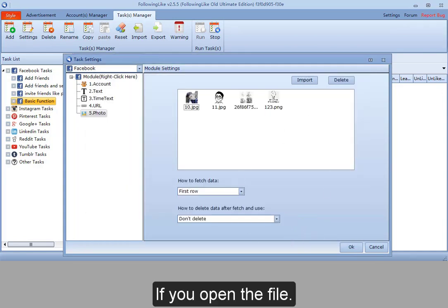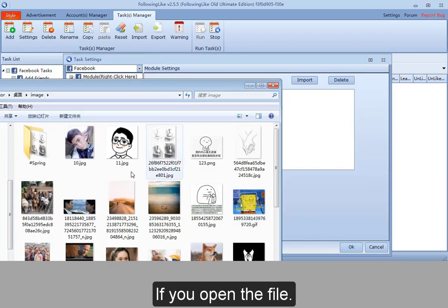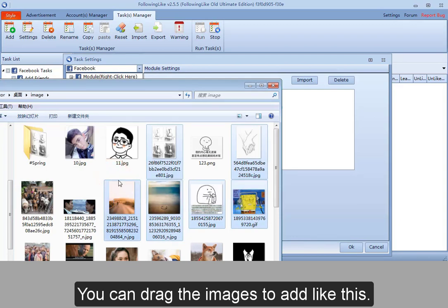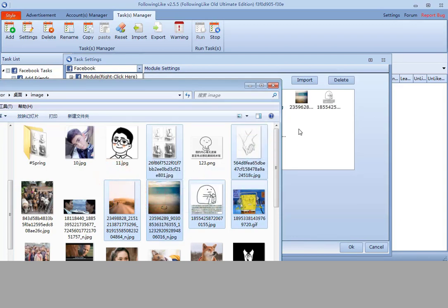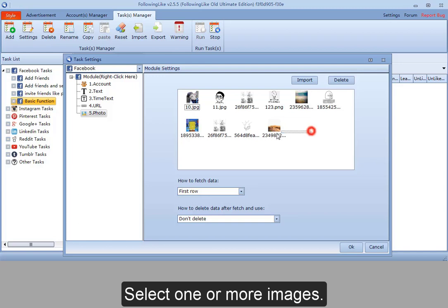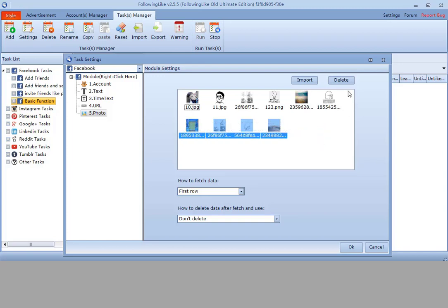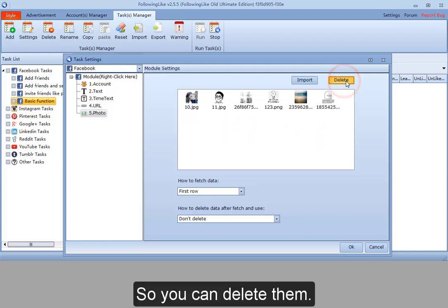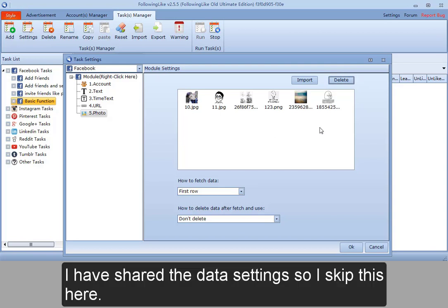If you open the file, you can drag the images to add like this. Select one or more images. Hit delete button. So you can delete them. I have shared the data settings. So I skip this here.